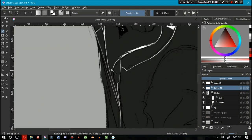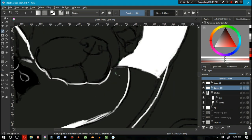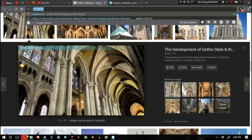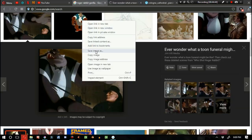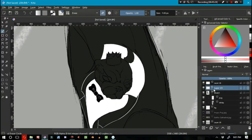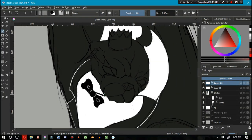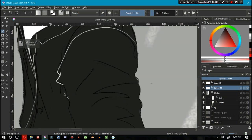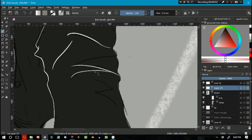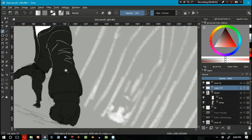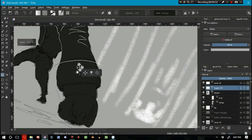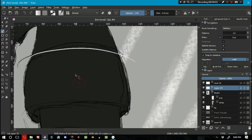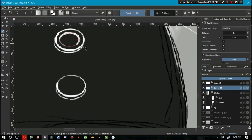And when a character is twisting to kind of look behind them or something like that, it's really hard to get the abs to kind of wrap around to look right. If you don't know what you're doing, so just, if you're just starting out, focus, don't focus on cartoon characters. Don't focus on being super stylized.